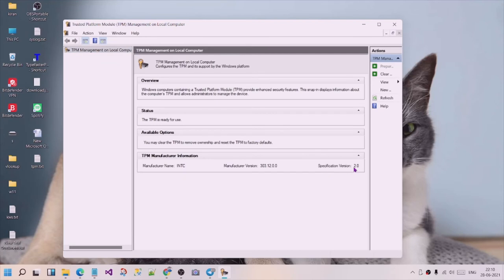The specification version is 2.0 and you can see the manufacturer version. This is a basic chip that will generate encryption keys.